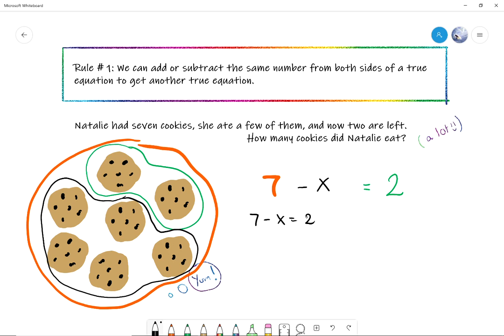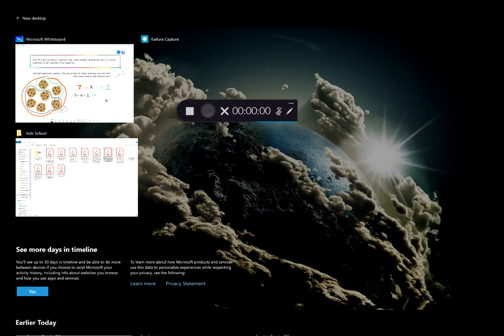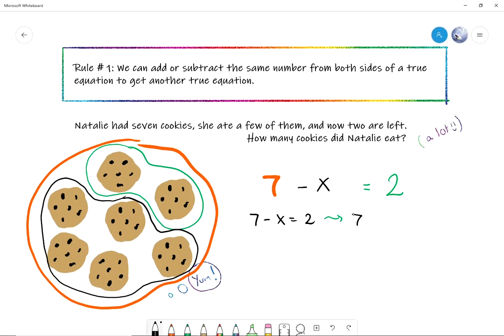Instead of just eyeballing the picture, we're going to solve it like before. Starting from seven minus x equals two — what should I add to both sides to move x to the other side? Let's subtract two this time and see what happens. If I subtract two from both sides, I get: seven minus two minus x equals two minus two. That's zero on the right side. How much is seven minus two, Natalie? Five! So this new equation is five minus x equals zero.